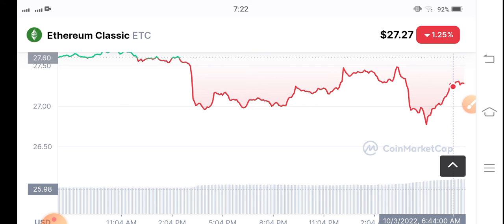There is no possibility for pump or dump right now. The market is stuck in the current situation. Thanks for watching, I will update you in the next video. Stay tuned for more updates.